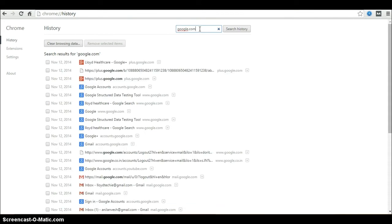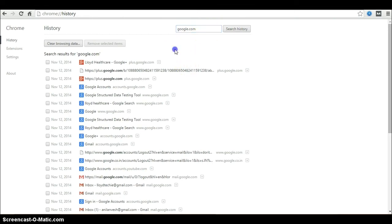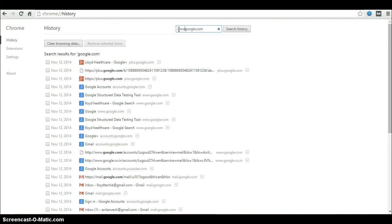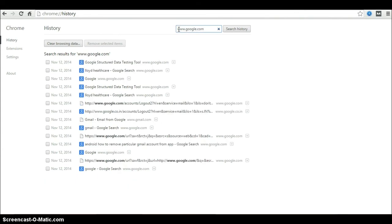google.com means all the subdomains including mail.google.com, inbox.google.com, plus.google.com, and so on. I have got the search results for google.com. If you want just the main domain, enter www.google.com.